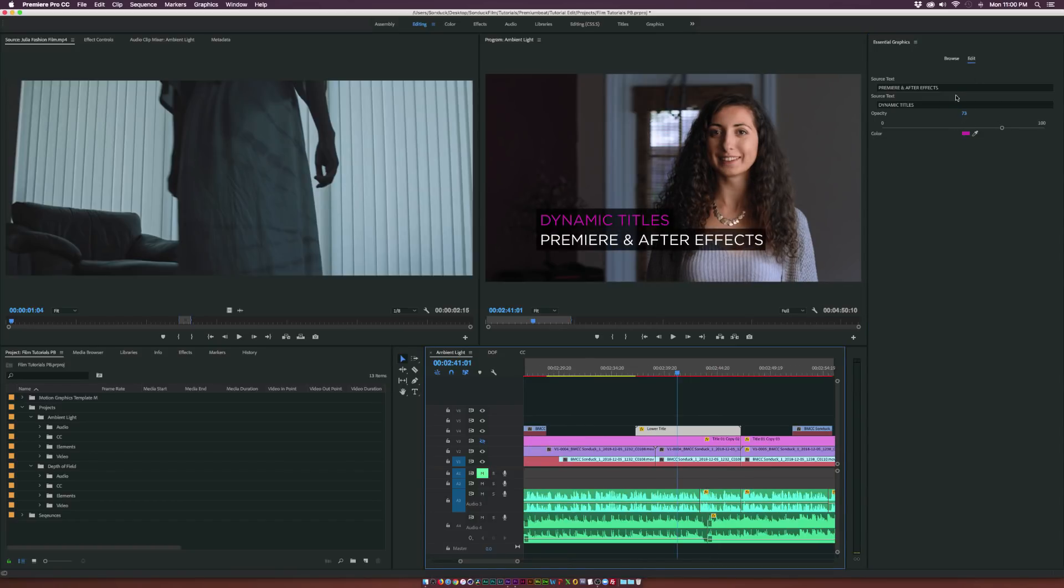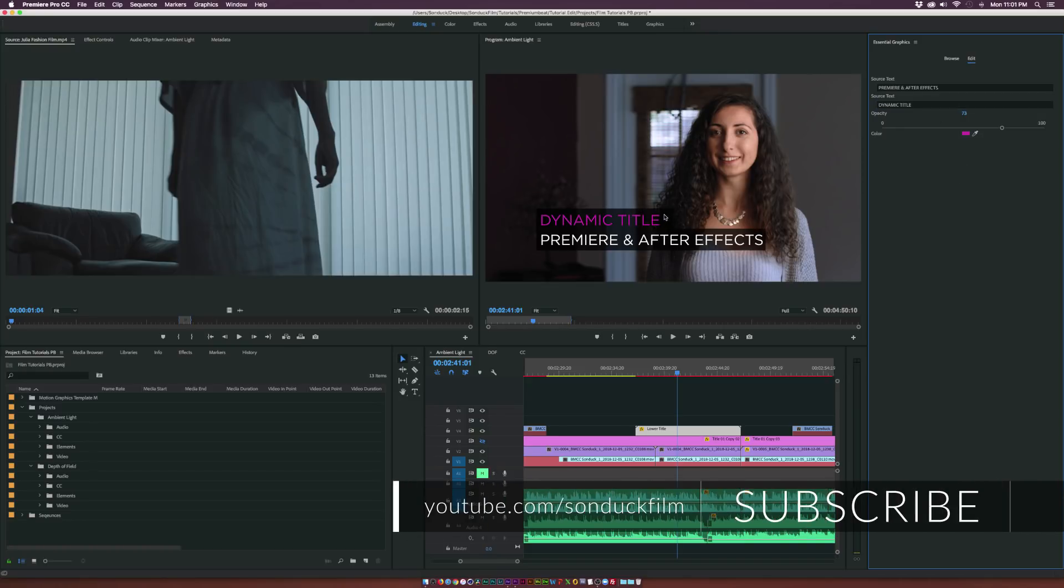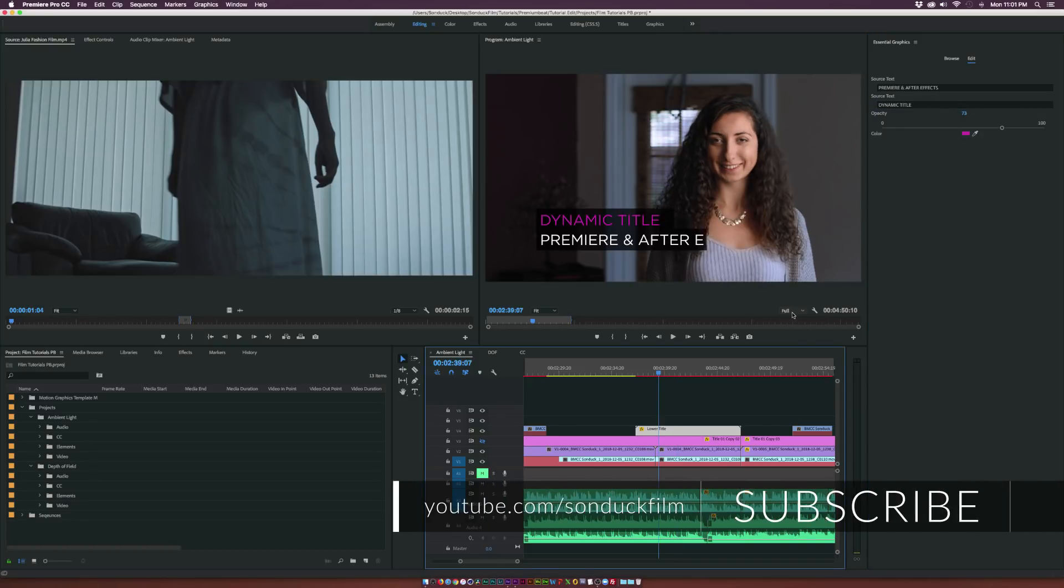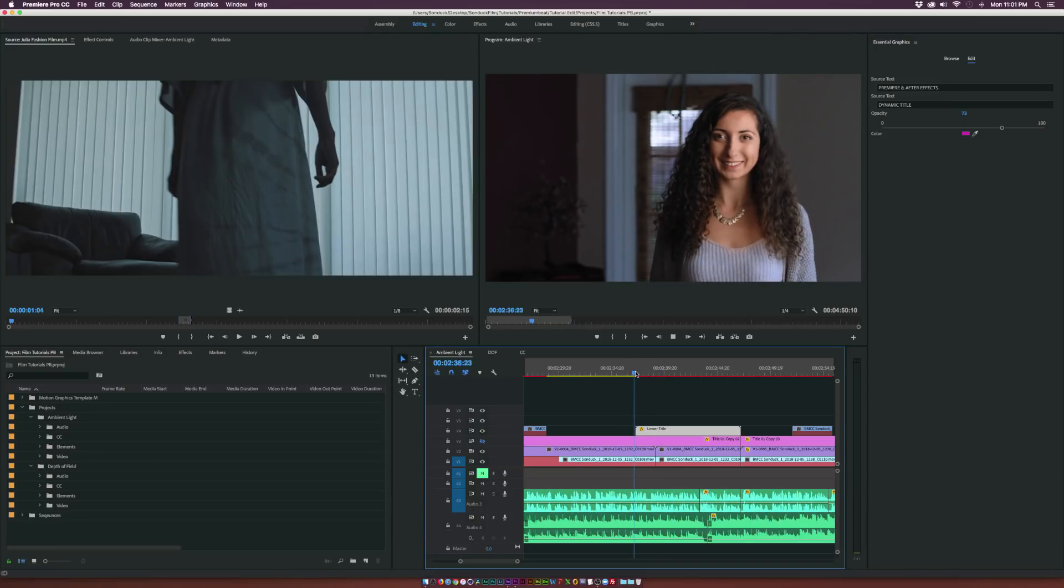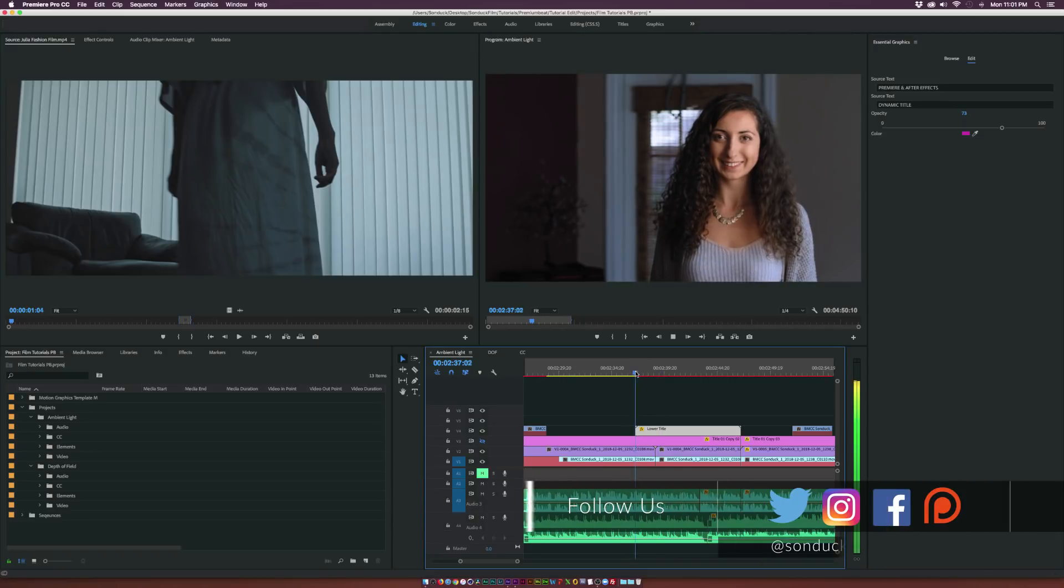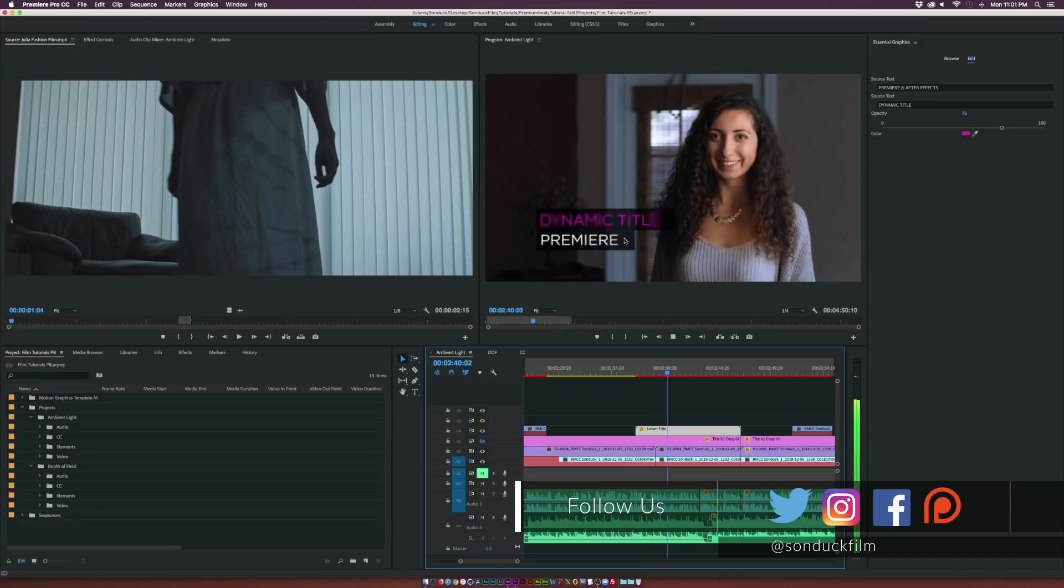You know I can change the title here so we have Dynamic Titles. Maybe I just want to say Dynamic Title. Take out the S there. No problem. And what's also very nice about it is that if I play it, just reduce the quality by a touch, it plays back in perfect timing. No problem. Everything looks great.